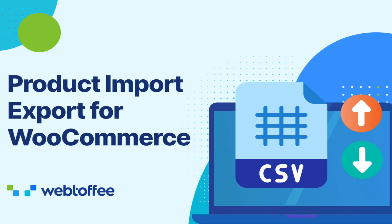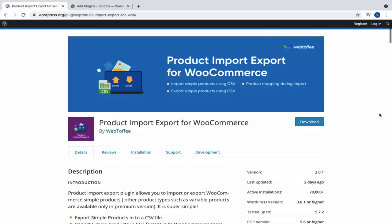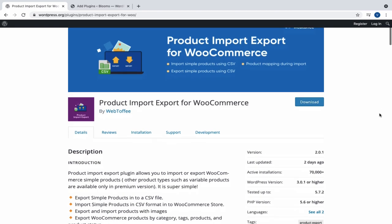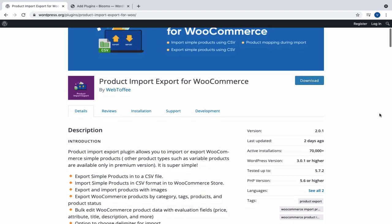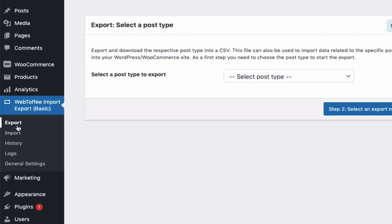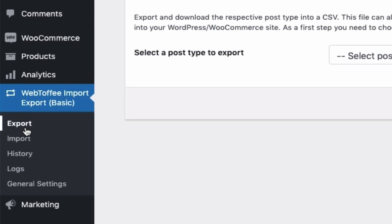Hi, in this video we will have a quick overview on how to import and export WooCommerce products from your site. Here, we would be using the free version of Product Import Export for WooCommerce plugin. Let us begin by exporting the products. From Webtoffee Import Export Basic, select Export.